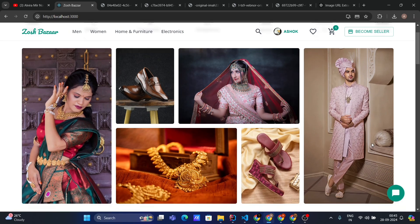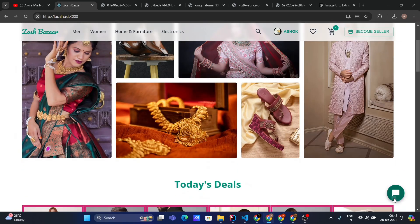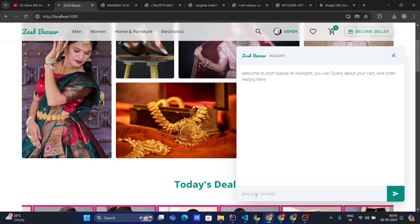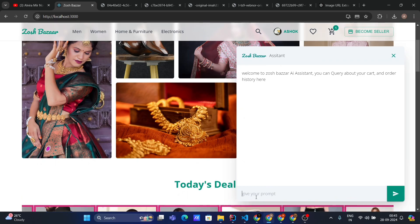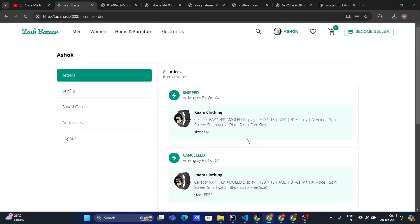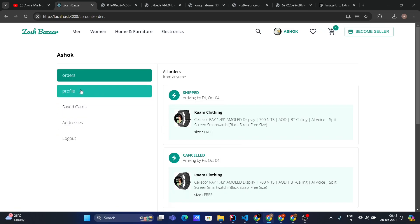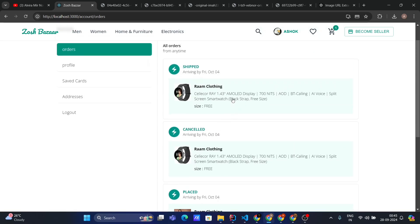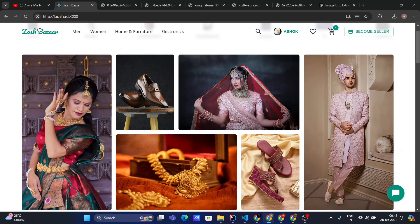Let's go to the home page and first ask about our orders. Before that, let's check my orders. How many orders do I have? 1, 2, 3, and 4 orders.